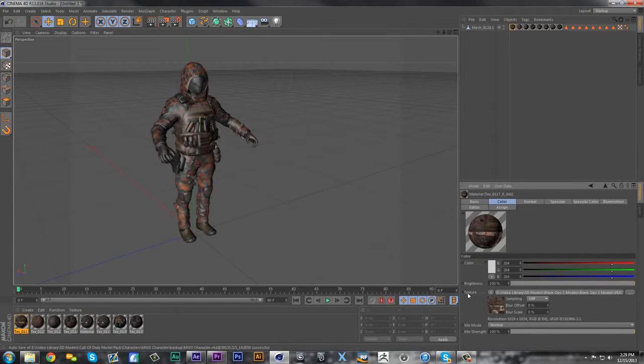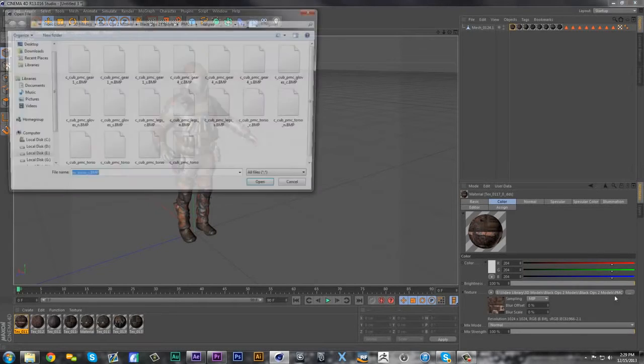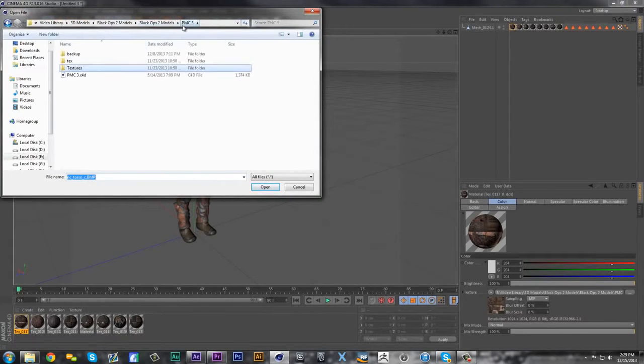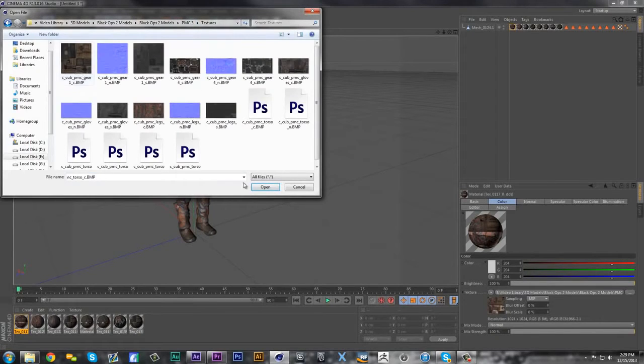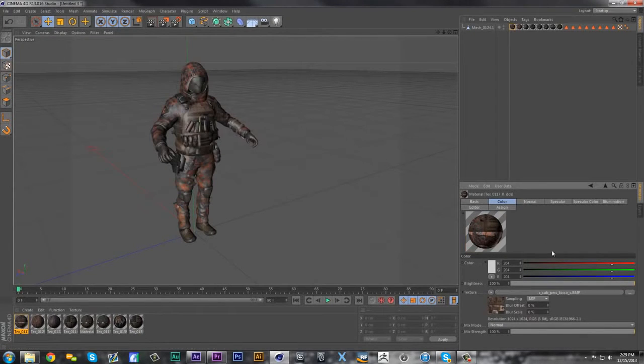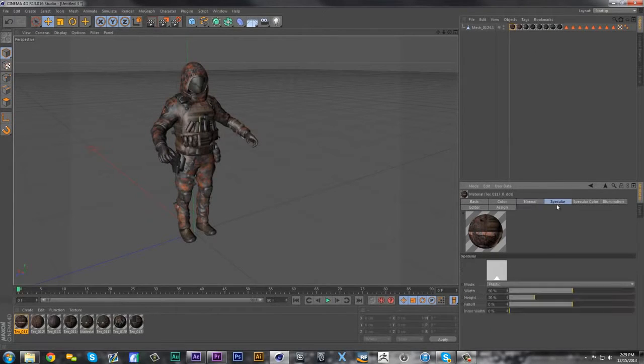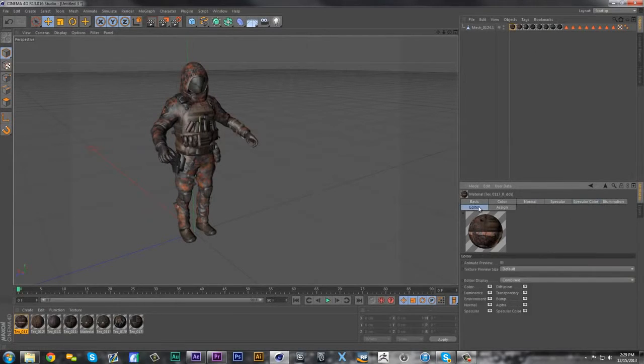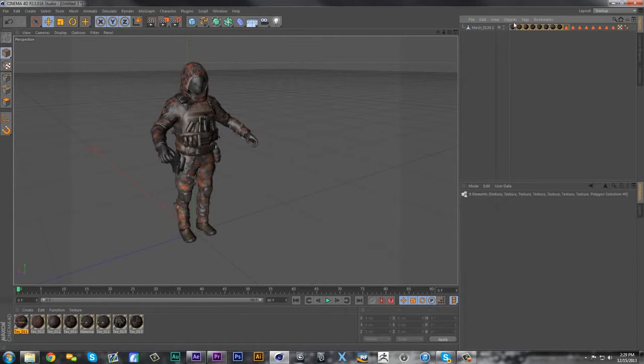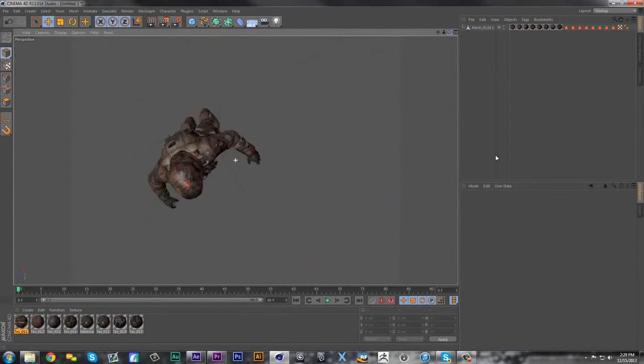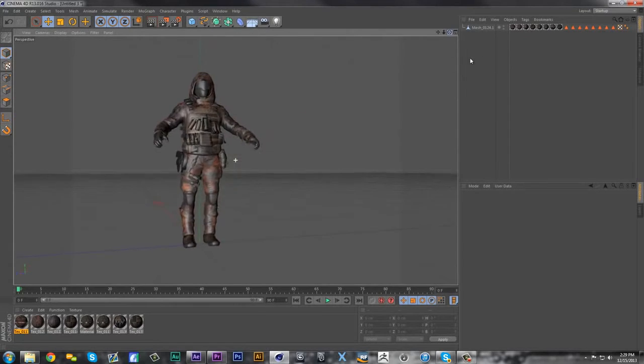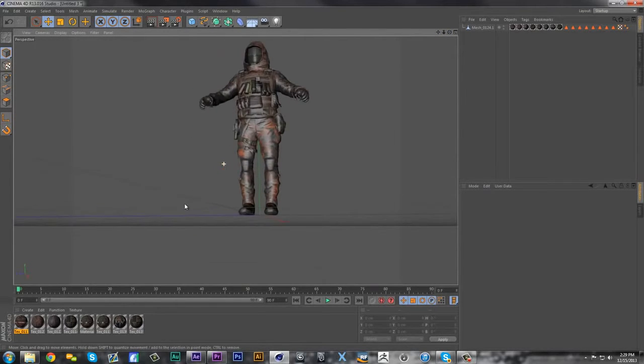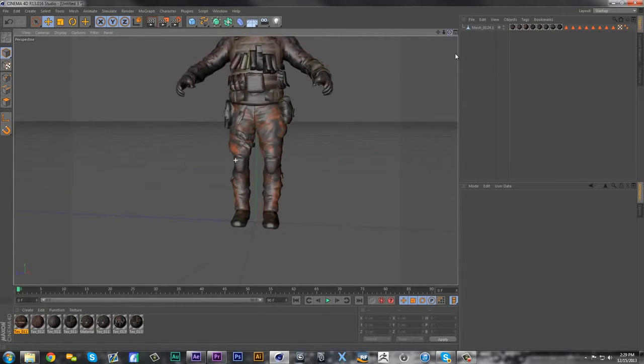You can go down here where it says texture, it'll have a location and this will probably be black and you have to find it. So you're gonna find that exact texture, just go over to PMC3 textures and then hit open, and it'll import texture. Make sure you go to the normal tab, make sure the normal is selected, the specular color, and do that for all of these. Then after that you should have your soldier all dressed up and everything, all good like that.